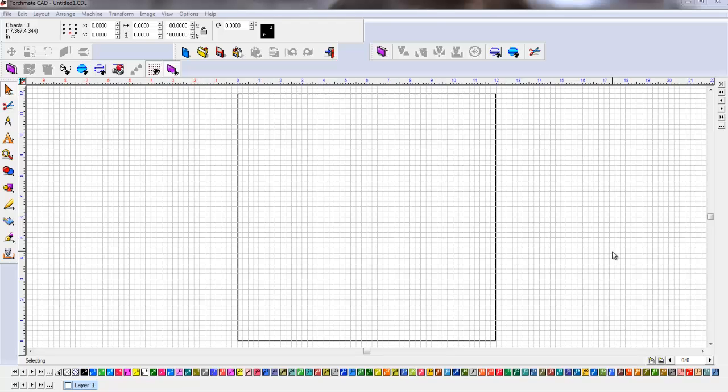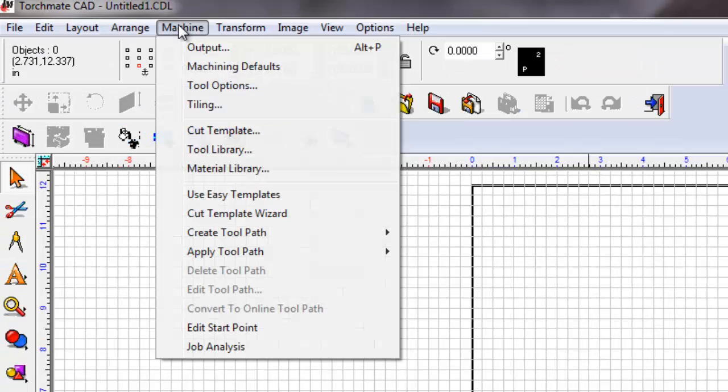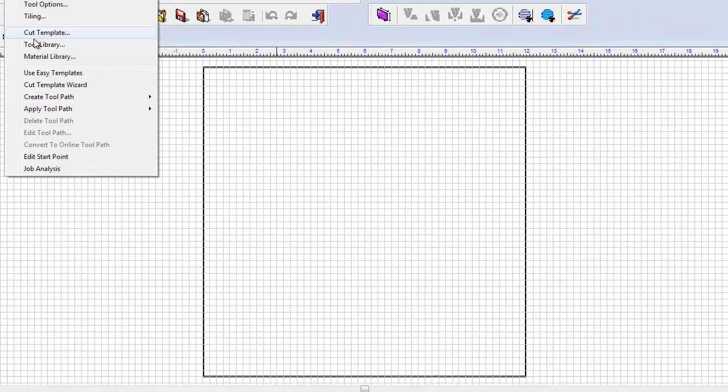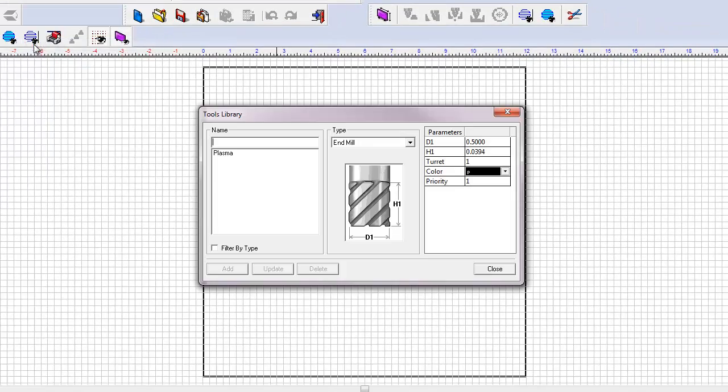All right, let's go ahead and create a new tool for our tool library. This will be the plate marker. So let's go to machine, tool library.